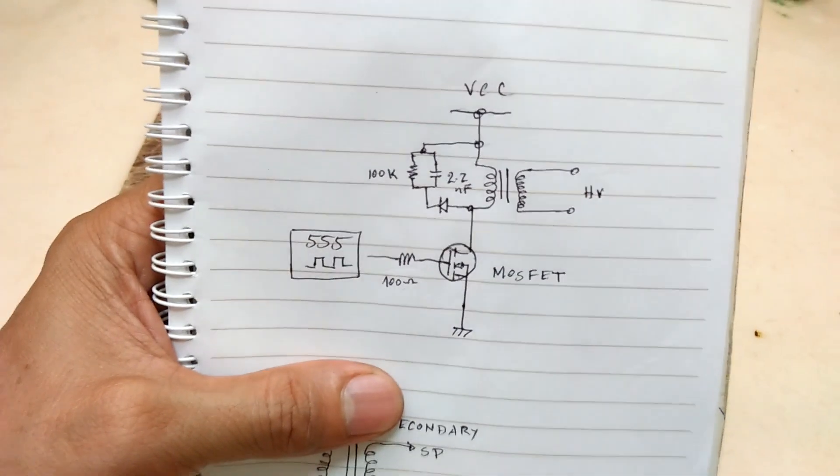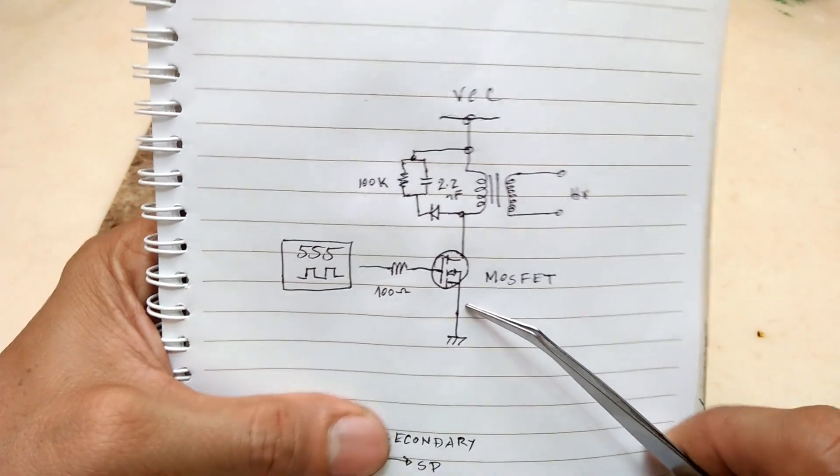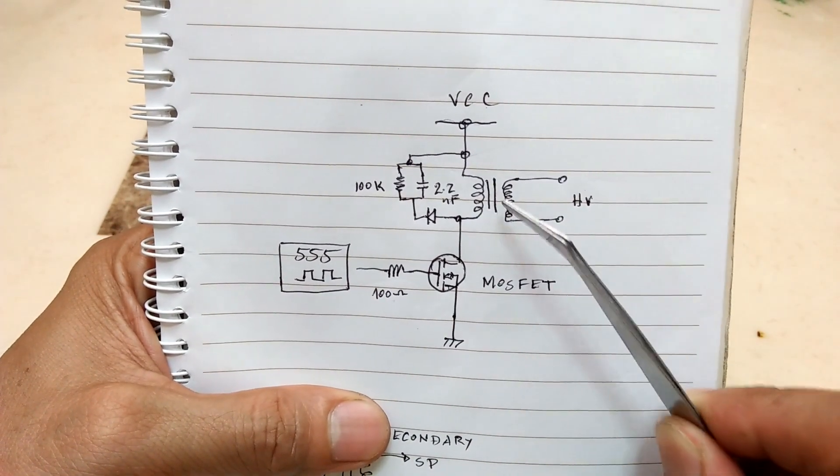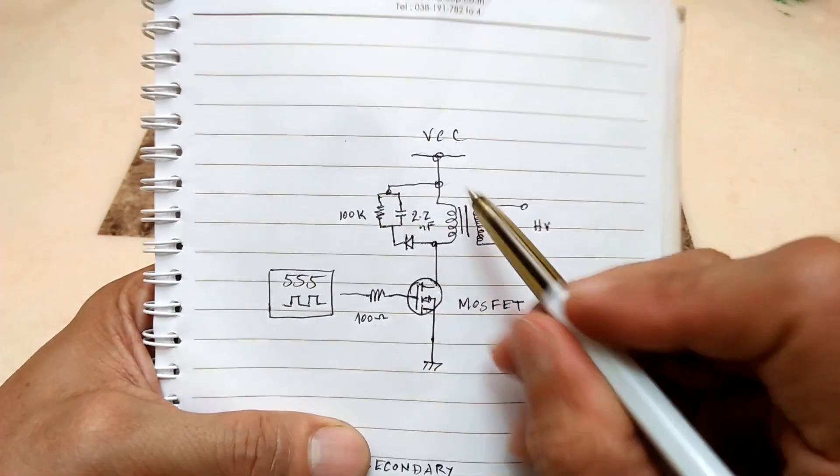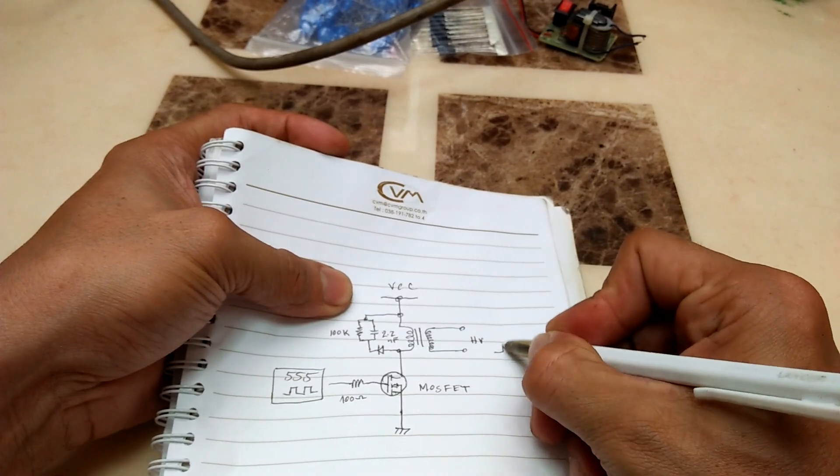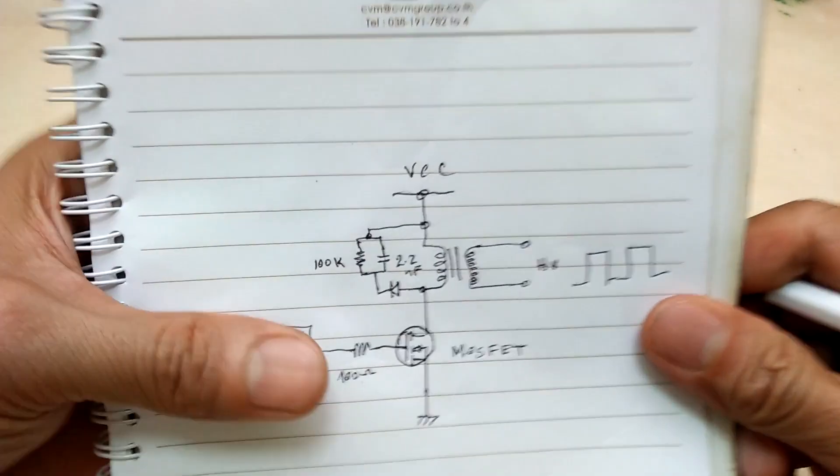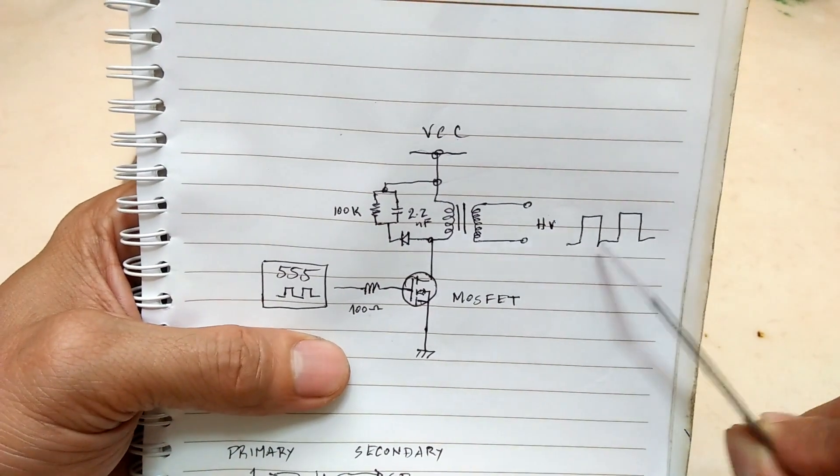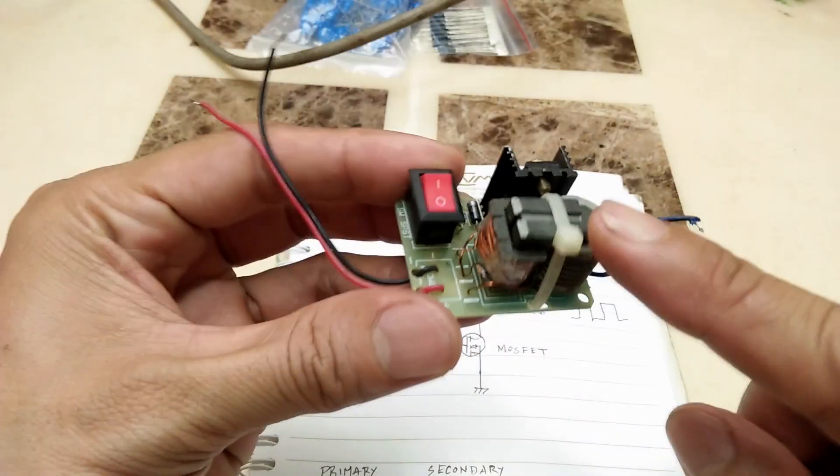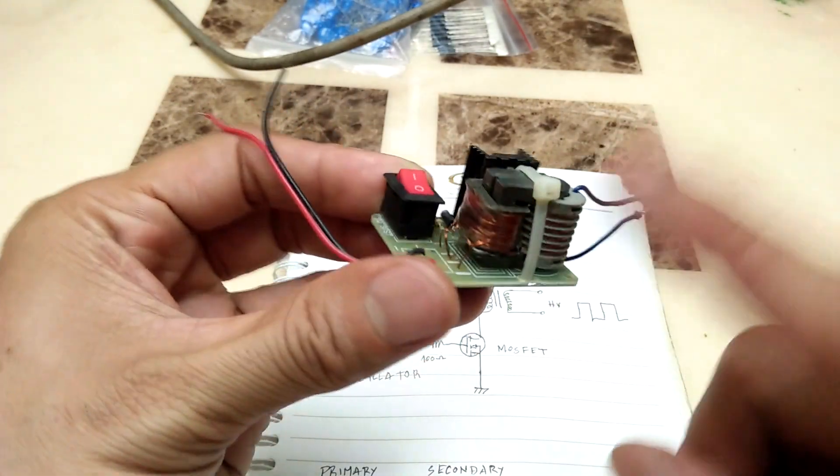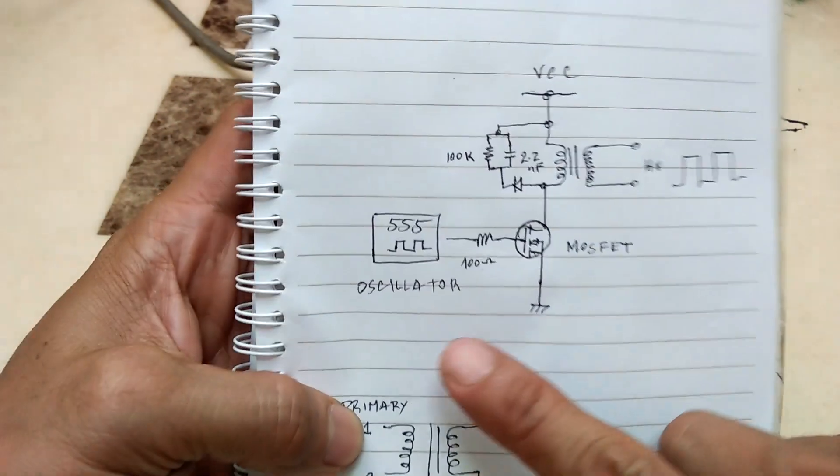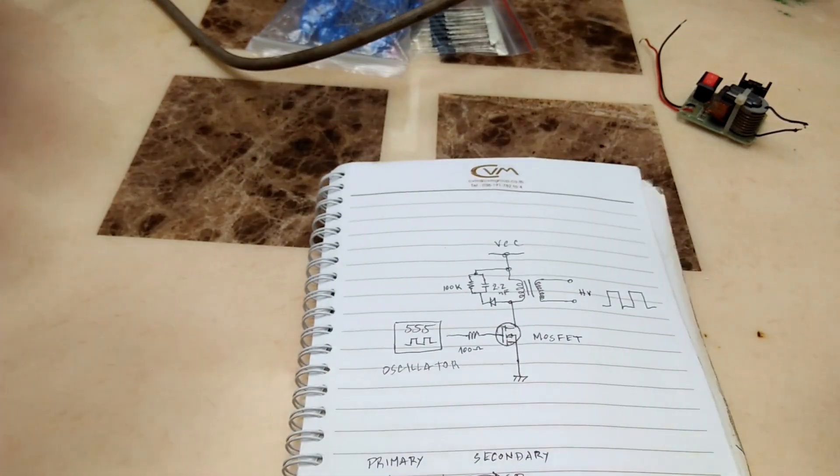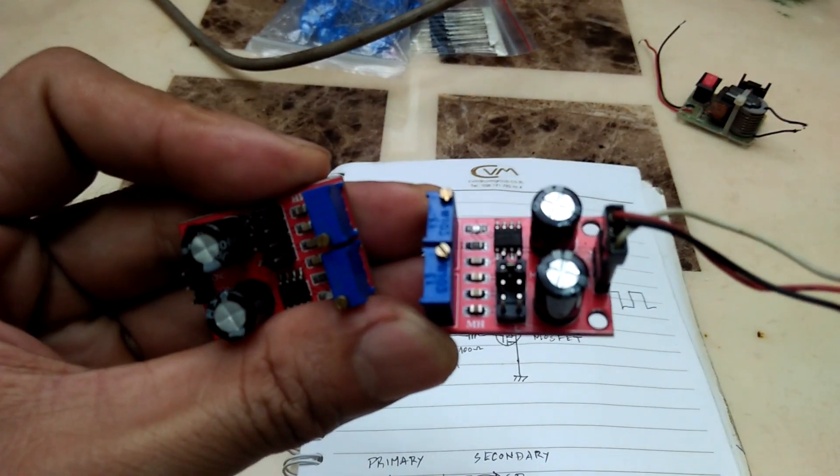For the driver circuit of the transformer, I will use the very basic 555 timer oscillator circuit and a single n-channel MOSFET as a switch. The 555 timer will generate the pulsing DC output that is necessary for the transformer to induce high voltage to the secondary windings. The previous 15kV kit uses a feedback coil and it self-resonates, so we cannot really control the oscillation frequency. But with the 555 timer, we can set the frequency with the potentiometers and capacitors.